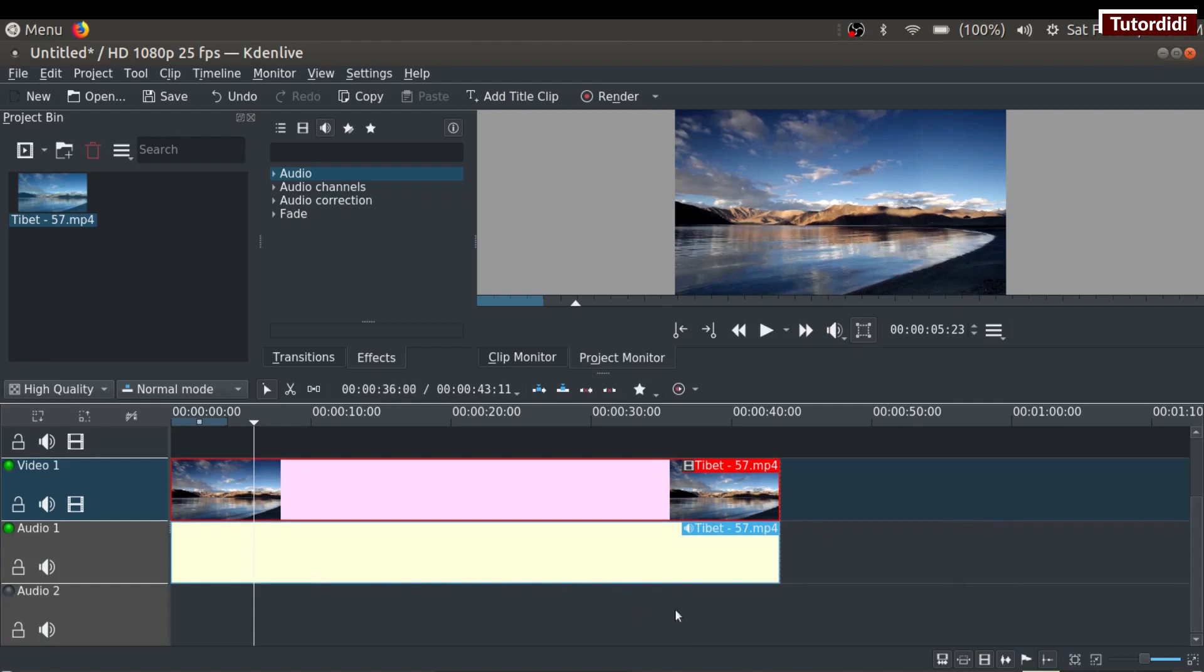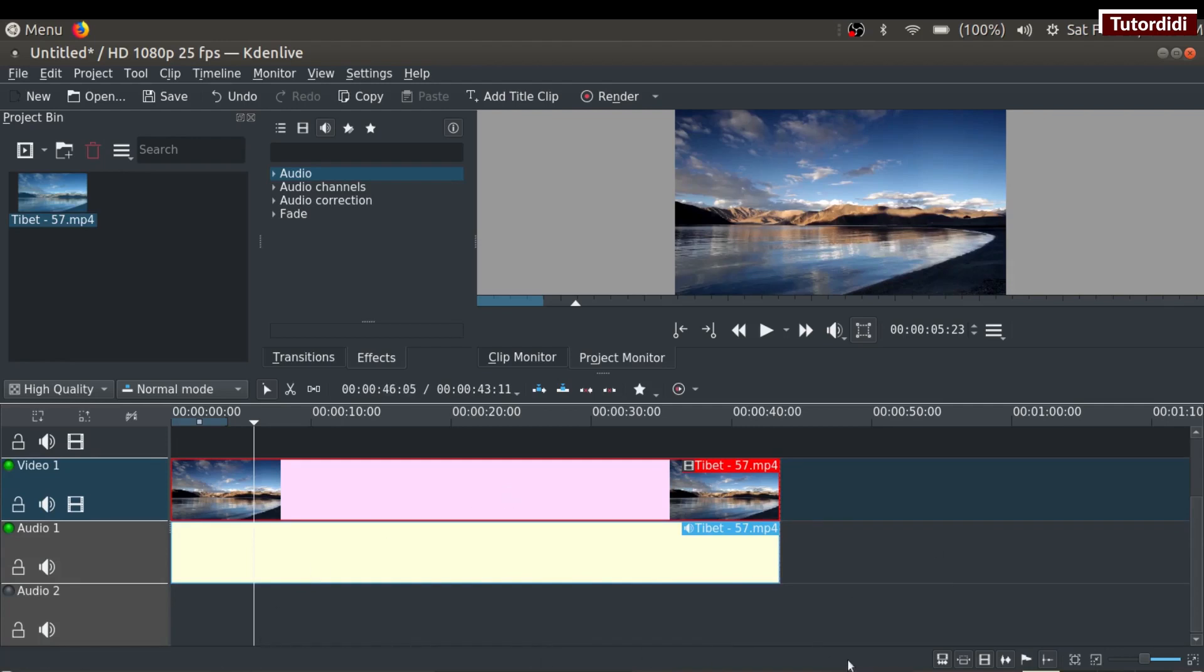Below the timeline, we have the status bar. It shows the status of our project, like the name of the clip and its duration. On the status bar, we have some tools. We're going to see them when we start to work on our project.